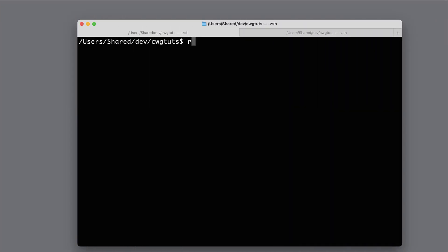The first thing we're going to do is create a new React Native project. I'm going to run 'npx react-native init' and then the project name. I'm going to call this 'button episode'.